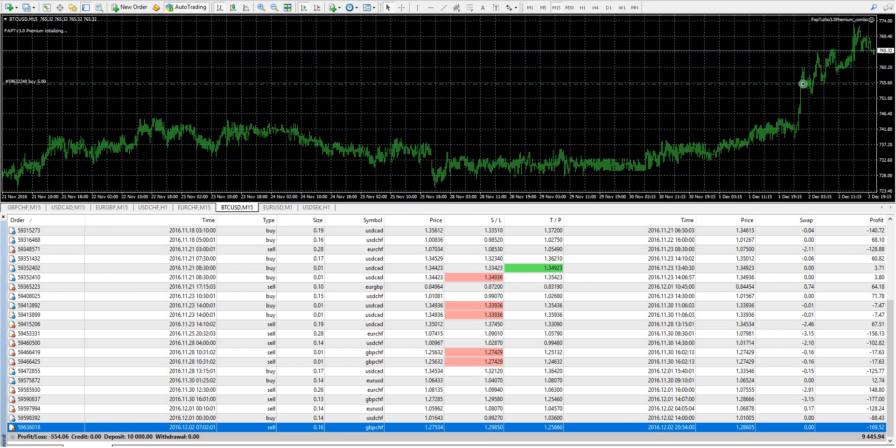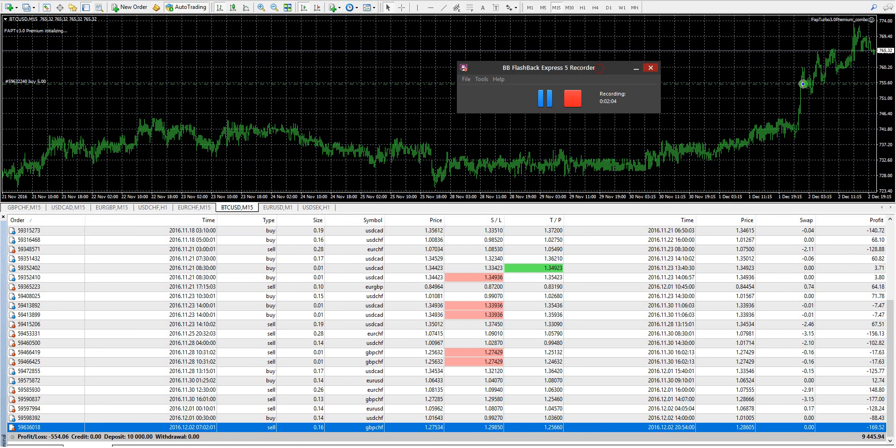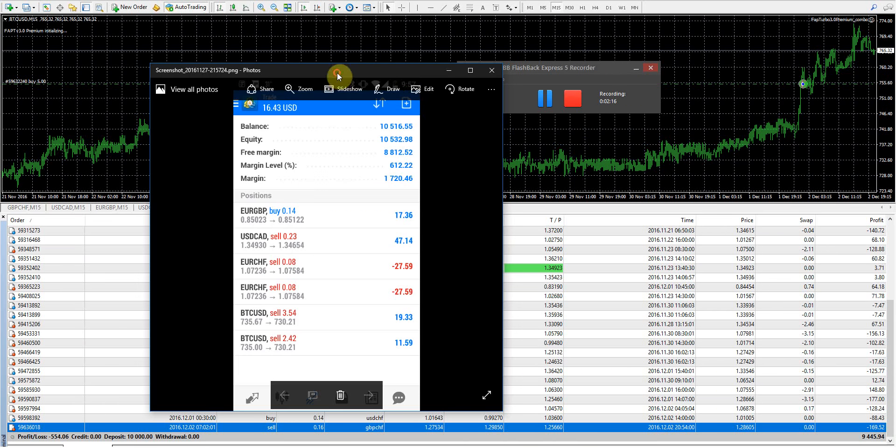Alright, let's go ahead and check out the MyFXbook account. Give me one second here. Guys, I just remembered that Sam sent me an email on Sunday. Let me see what he said here.